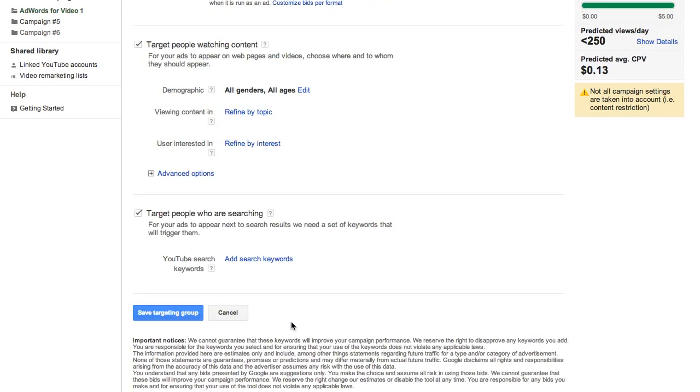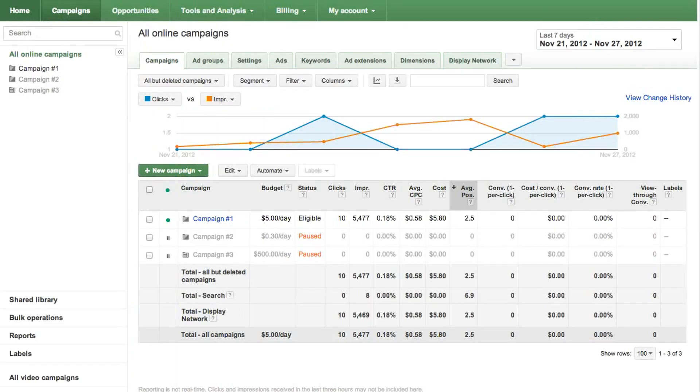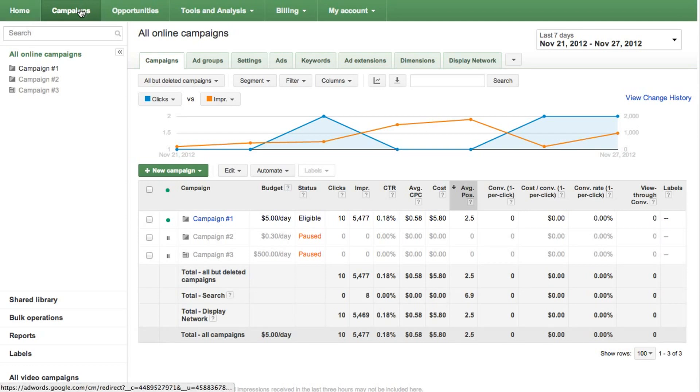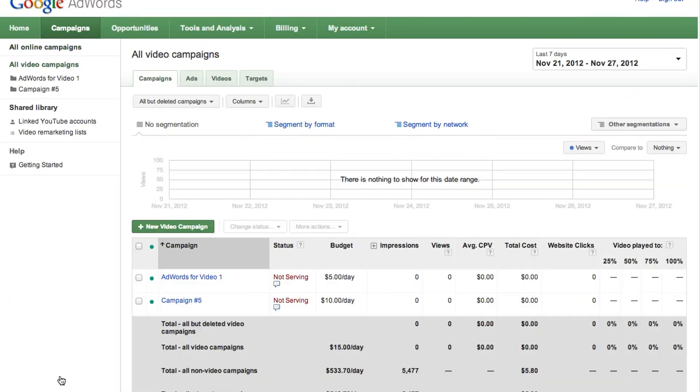After you save your targeting options, your AdWords for Video campaign is ready to run. If you want to edit your campaign or ad in the future, get started by navigating to the Campaigns tab of your account and clicking on All Video Campaigns.